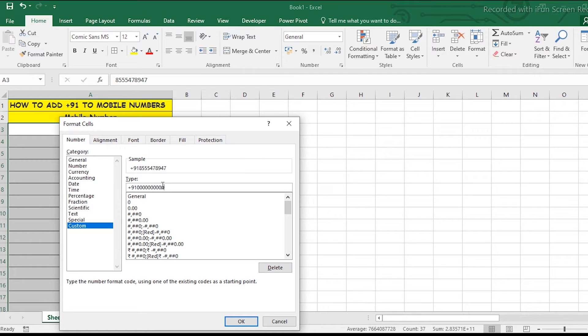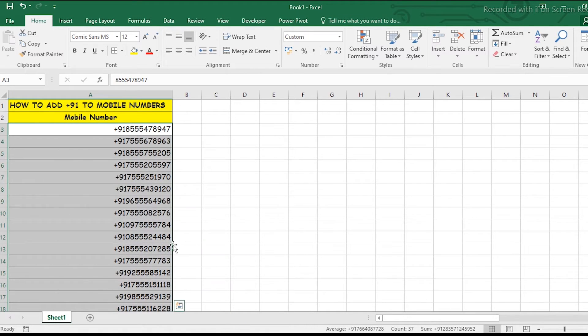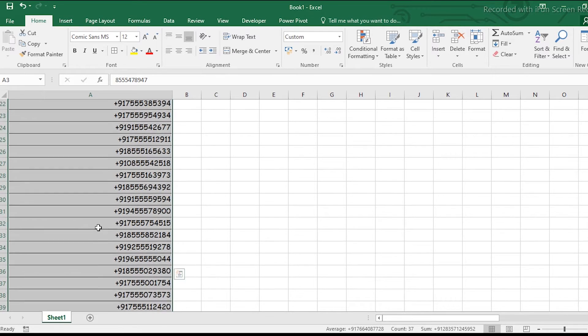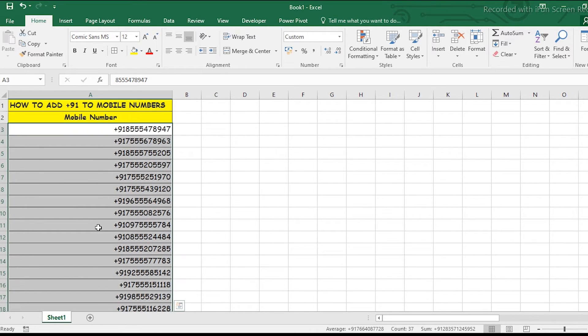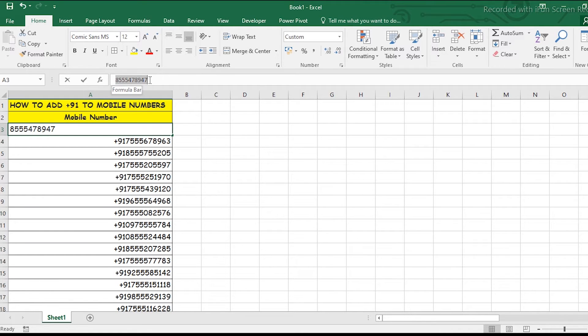Because there are 10 digits in a mobile number, I type 10 zeros. Then simply press OK. You can see that all the numbers now have +91 added before them.